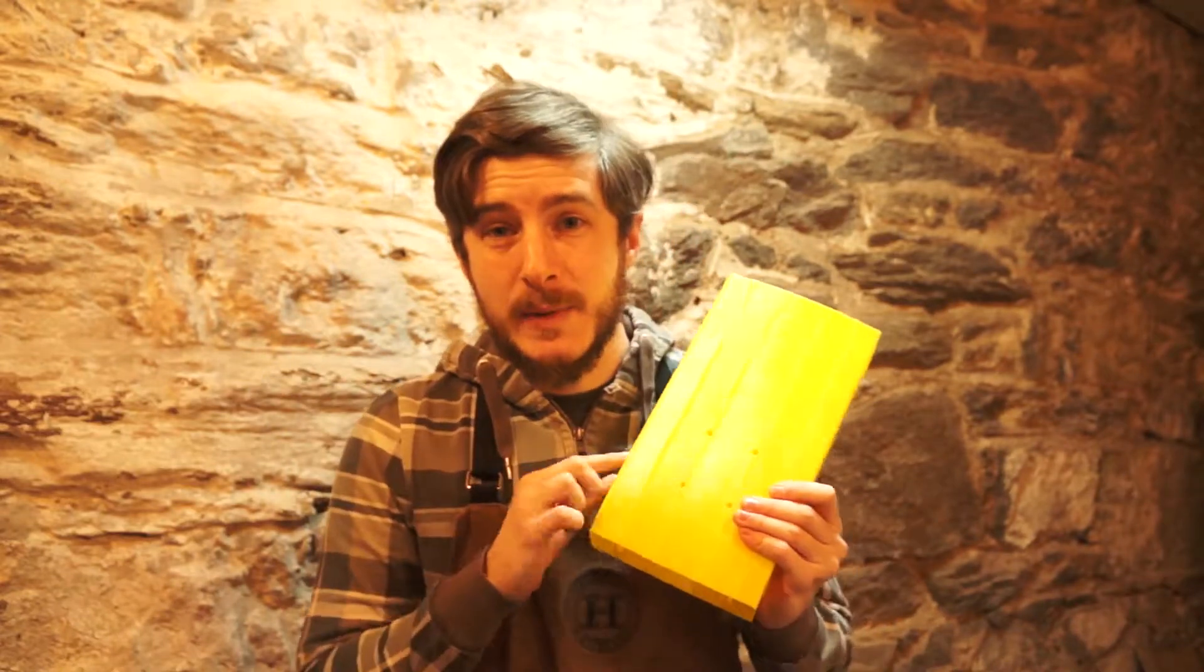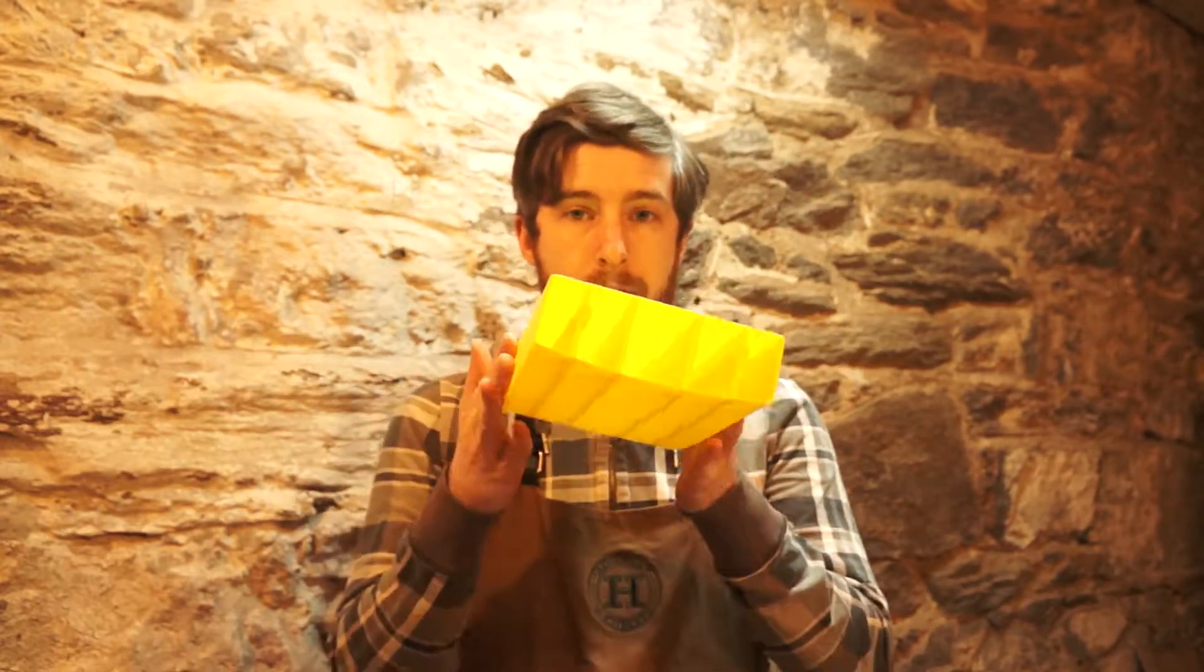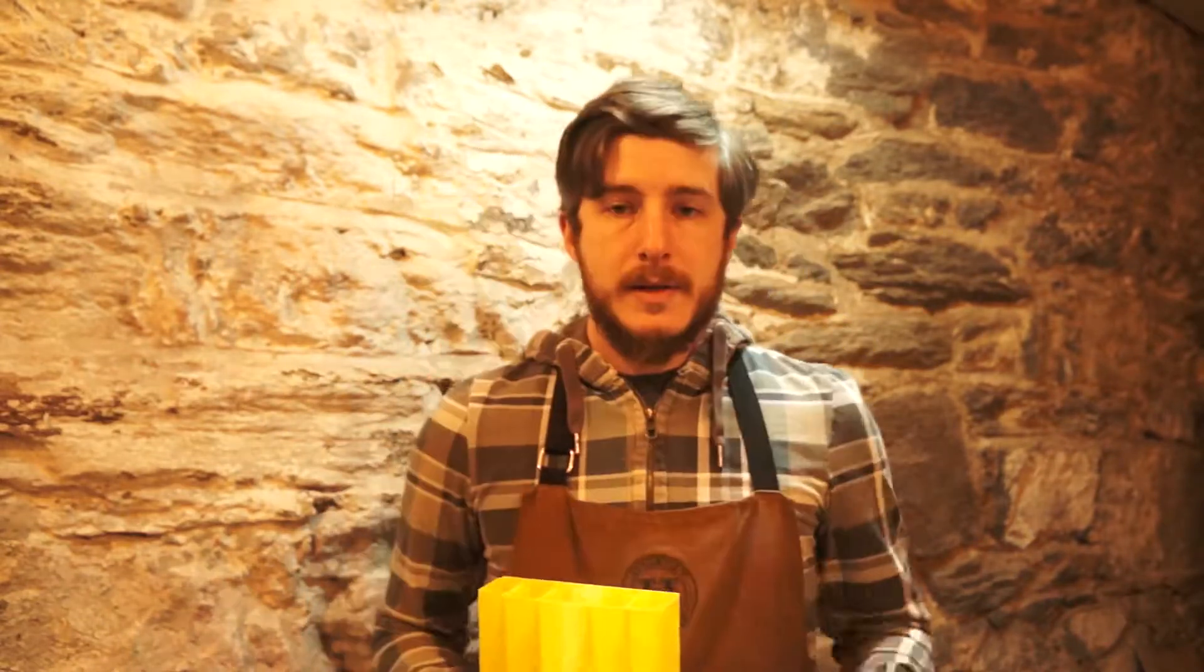That's right, this piece was printed in vase mode and it's got all kinds of internal structure. So let me walk you through what I did to make that happen.